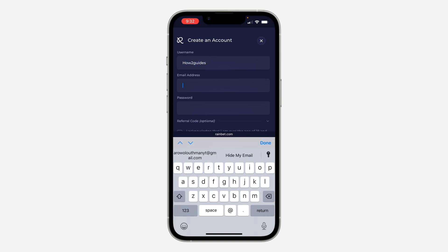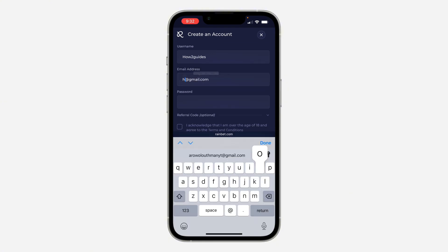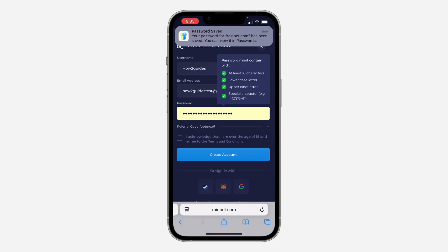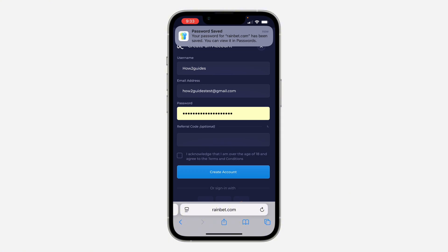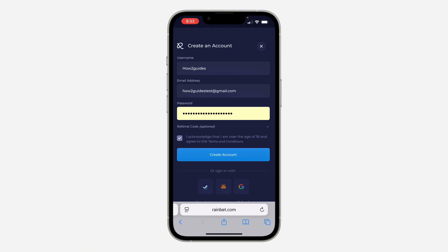Now you need to enter your email address. Next, create a password. Once you create the password, you'll see referral code - you can enter a referral code or leave it. Click acknowledge and then click on create account.